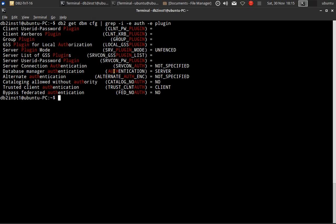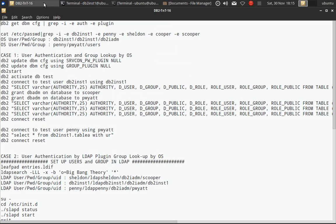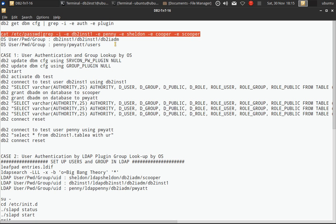Here you can see the authentication is happening at the server side. There is no password plugin that is used and there is no group plugin that is used. The next thing we are showing is the OS user — how the OS is set up.